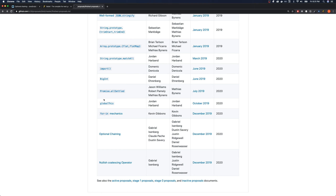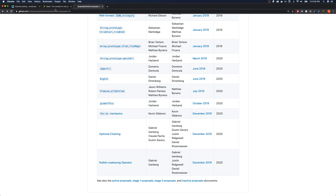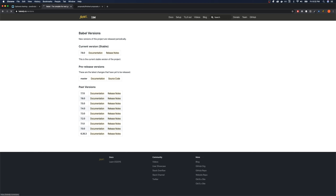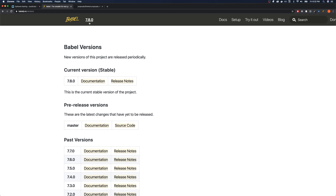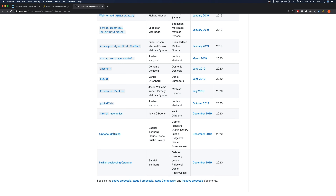So we have String.prototype.matchAll, some import stuff, a BigInt — a new number type — Promise.allSettled, globalThis, and they're going to update the for-in mechanics. Now these last two are the ones we're going to be focusing on in this video: optional chaining and the nullish coalescing operator.